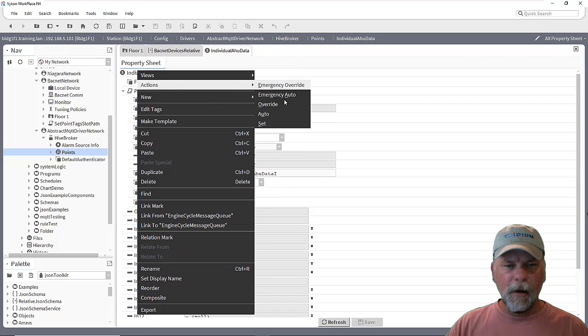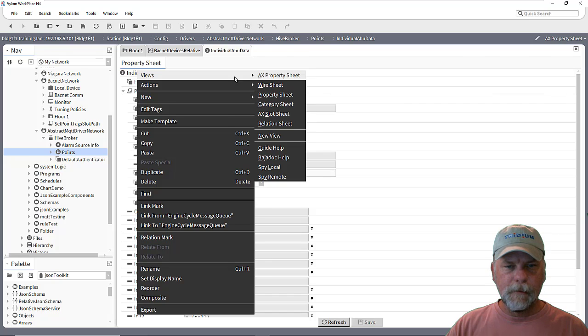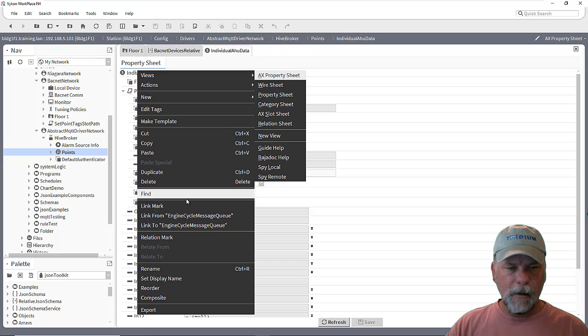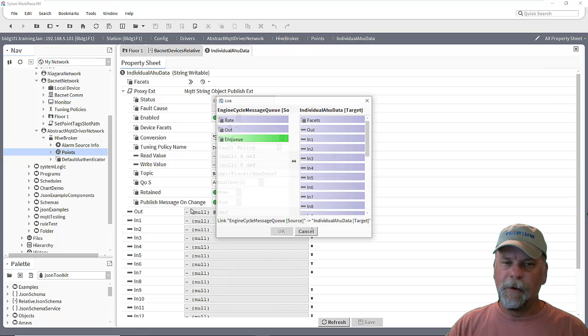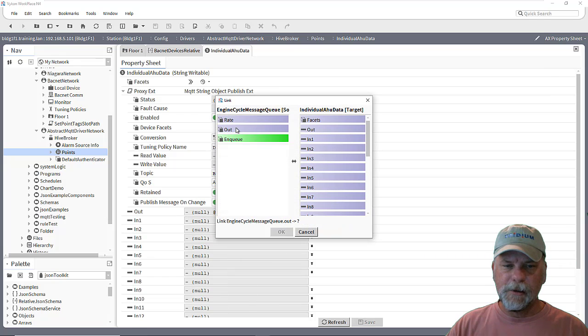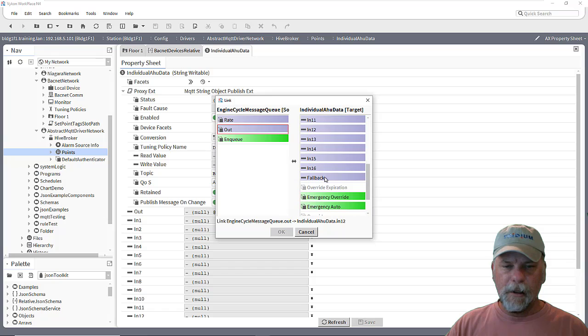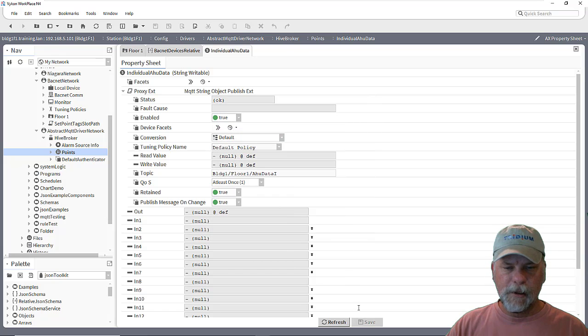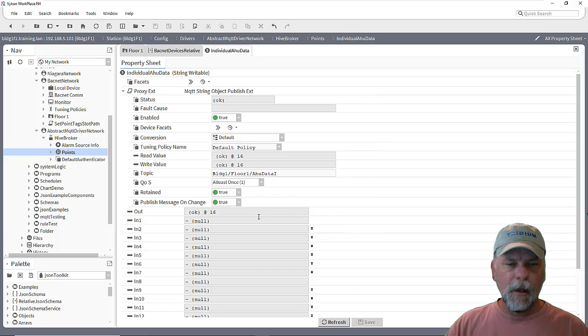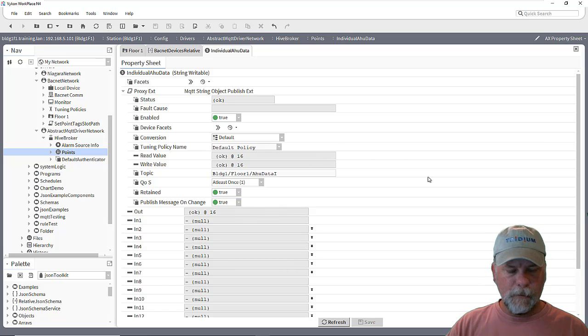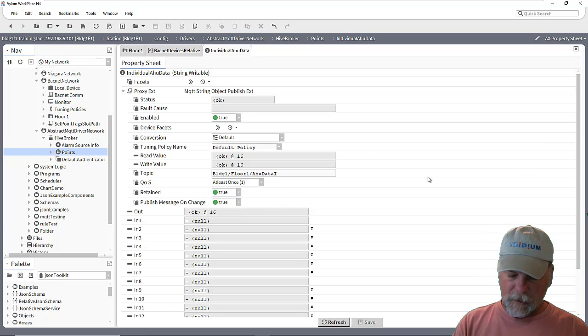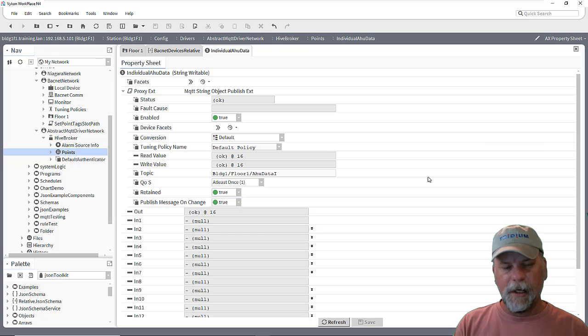And then we can link the other point in. So link from the engine cycle message queue from the out slot and link that into N16 or whatever slot that you want. And so this will publish that change of state now.